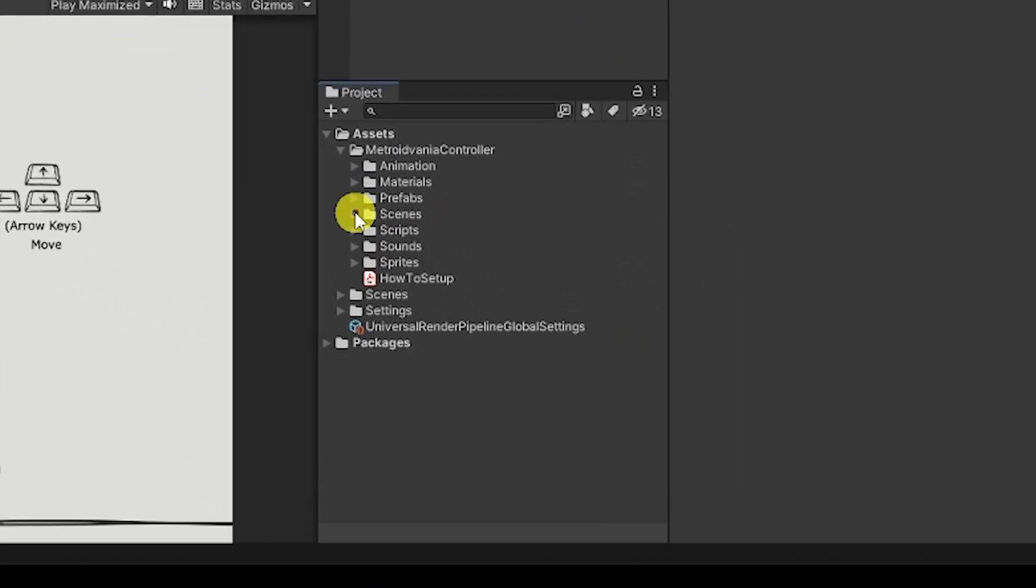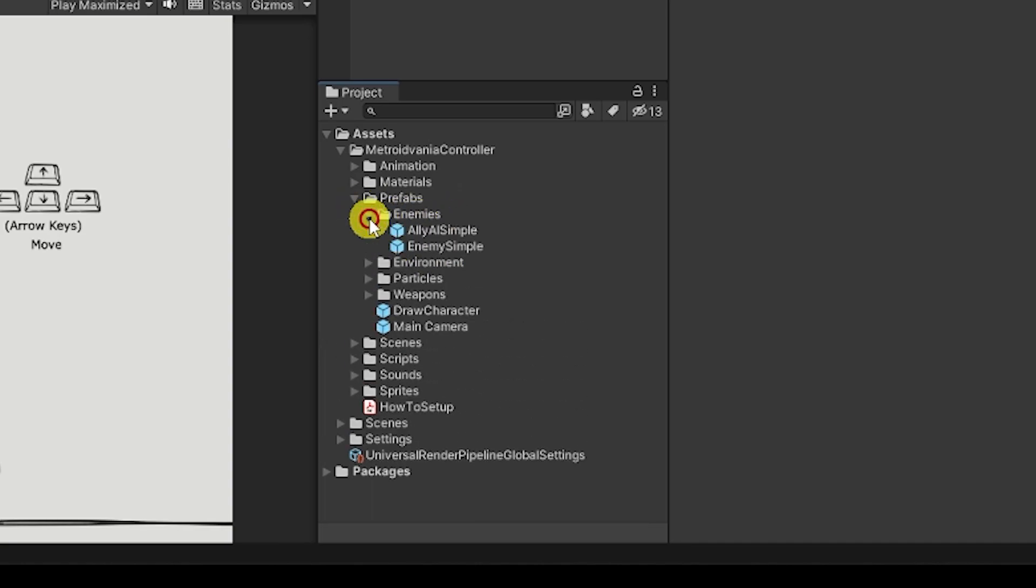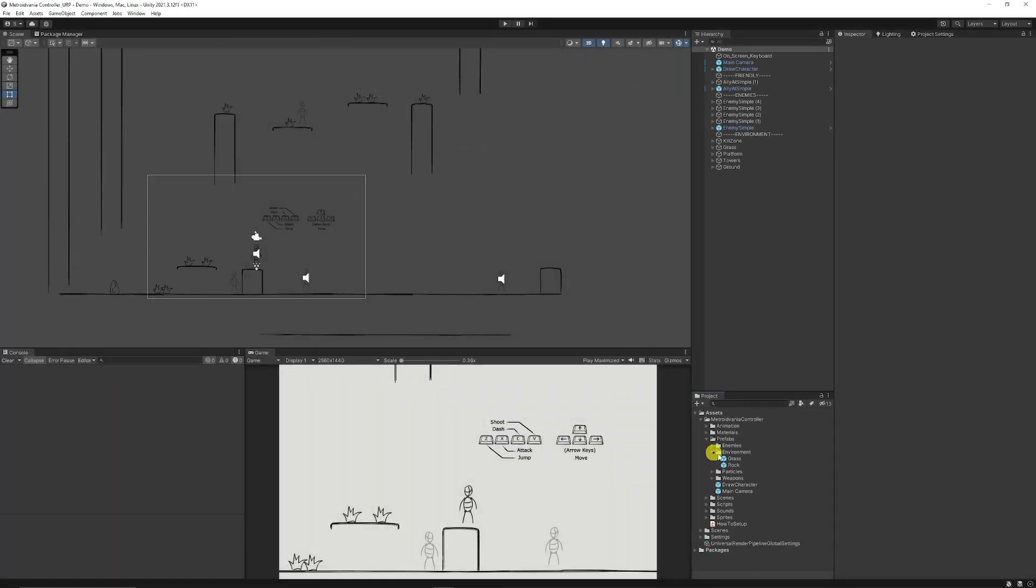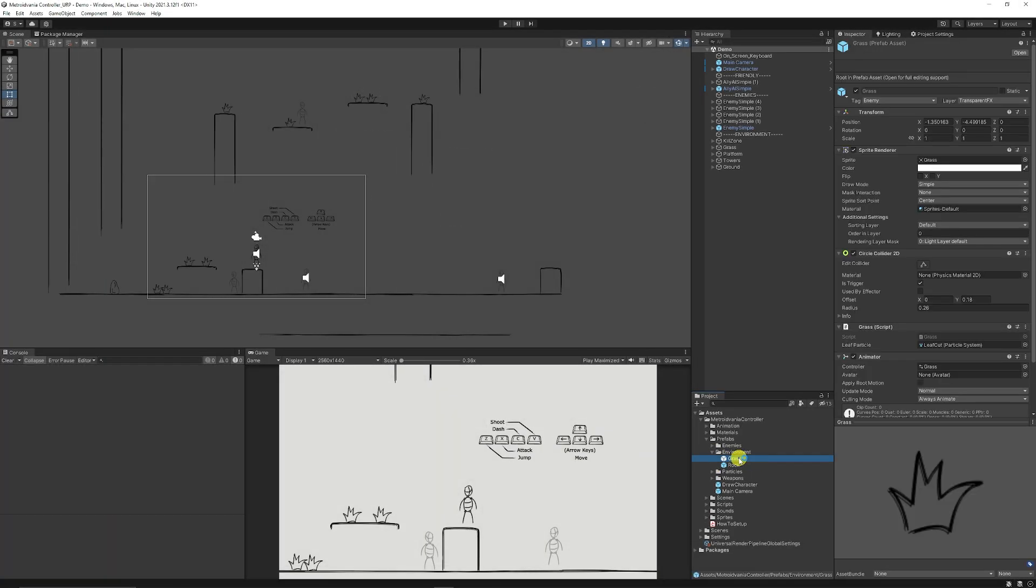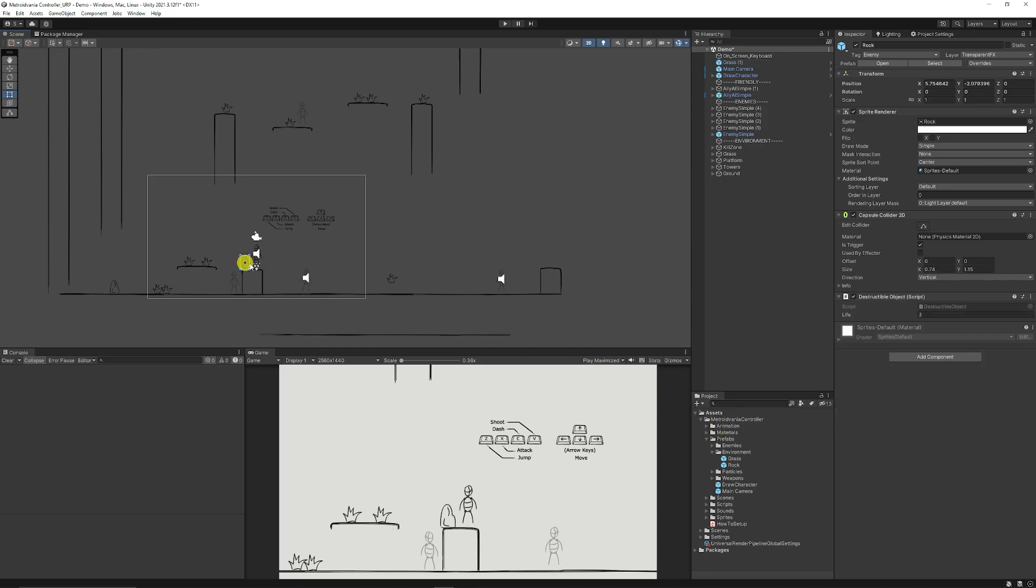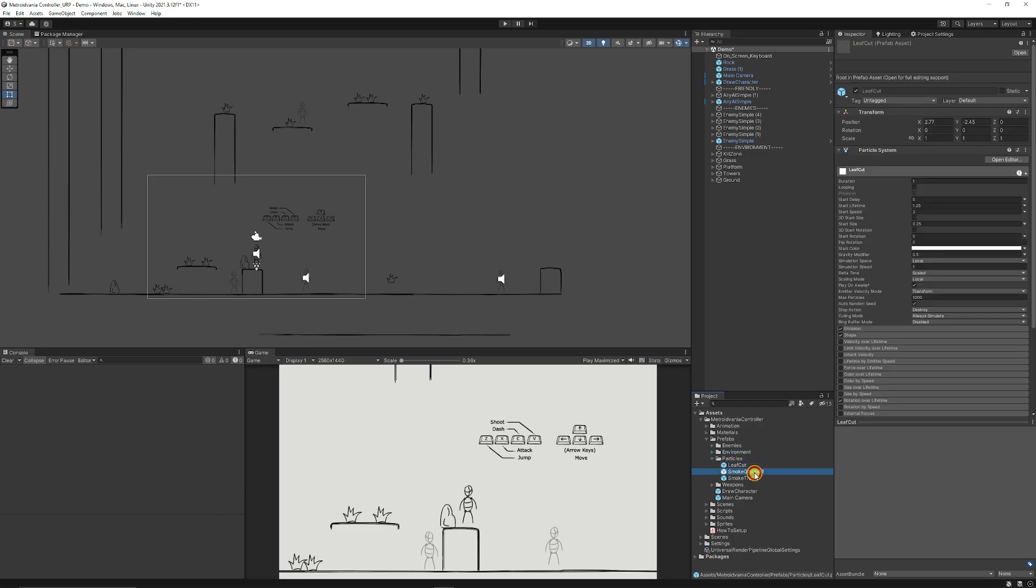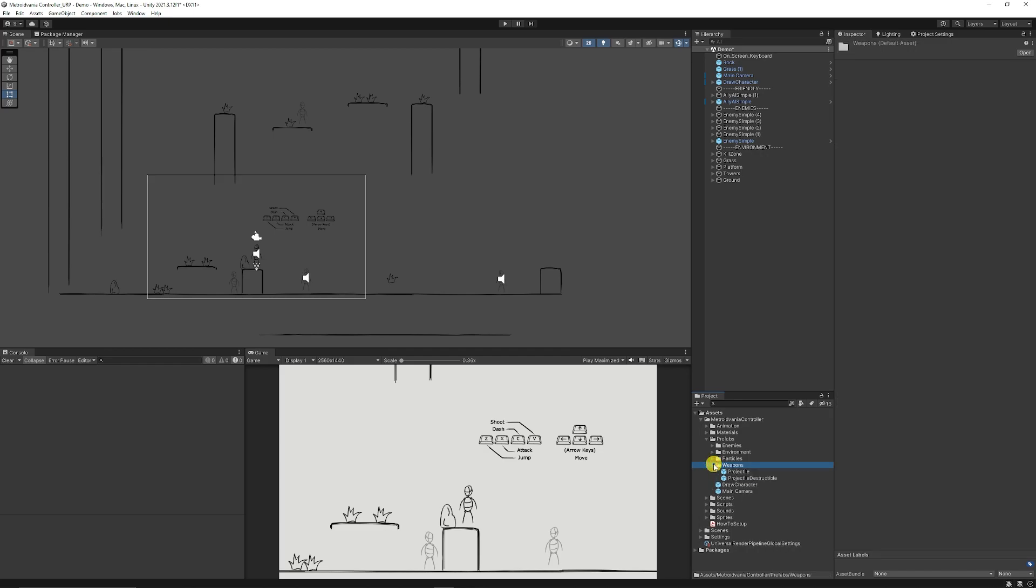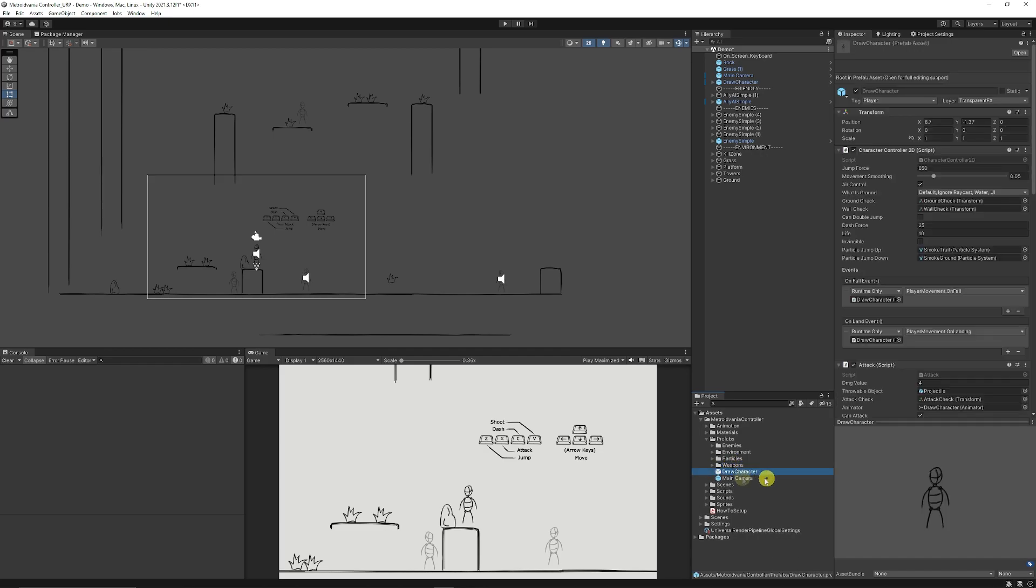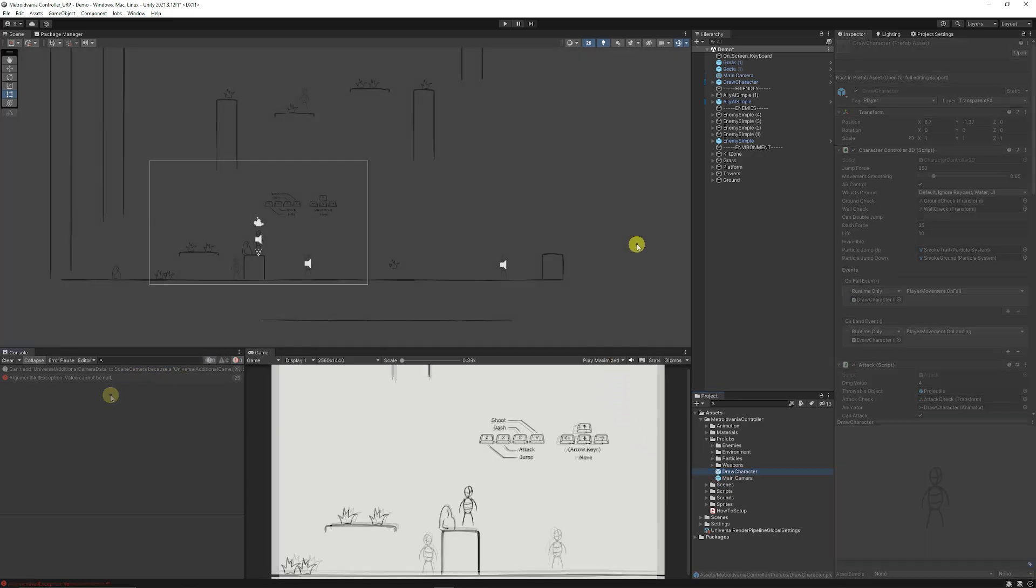These can all be found in the prefabs folder so you can see that there's enemies, the enemy and the ally. You've got the different environments so if you want to add more grass or some rocks to your scene you can do that by just dragging those out. You've got some particles for cutting leaves because these spawn when that happens. You've got the prefabs for projectiles that you can shoot and you've got the draw character and the main camera.